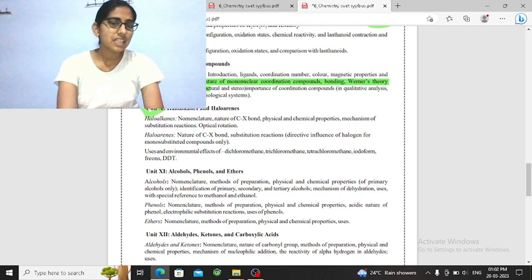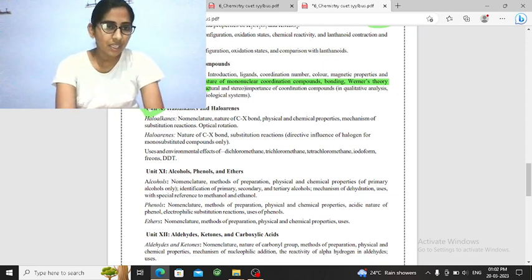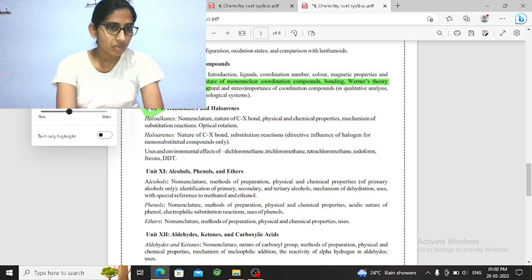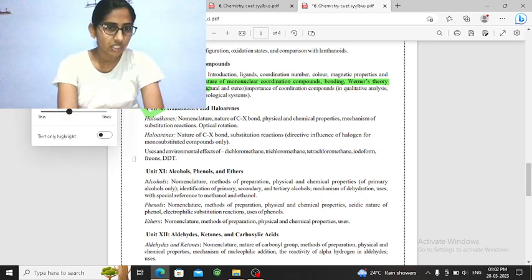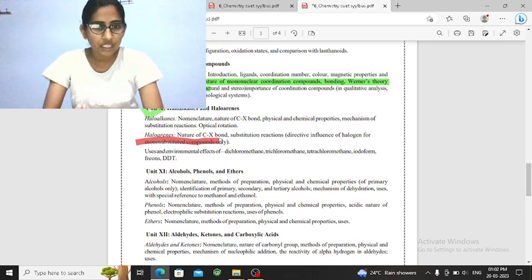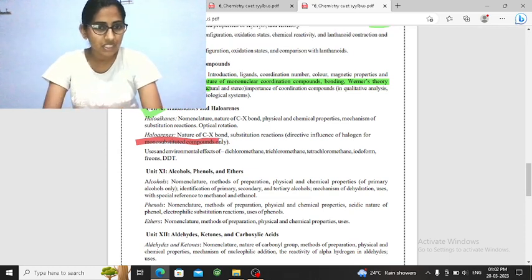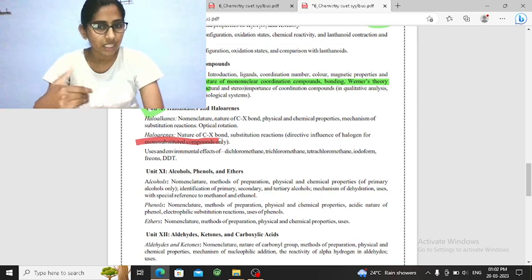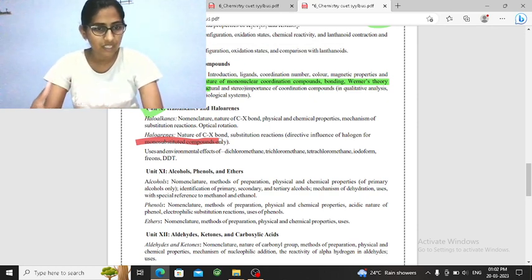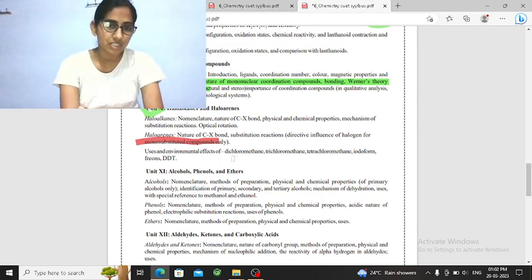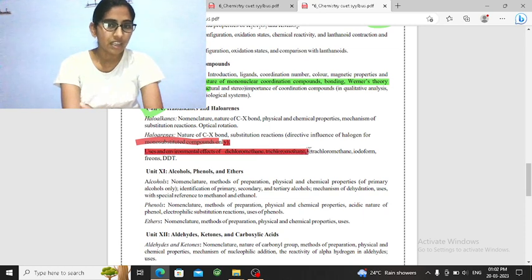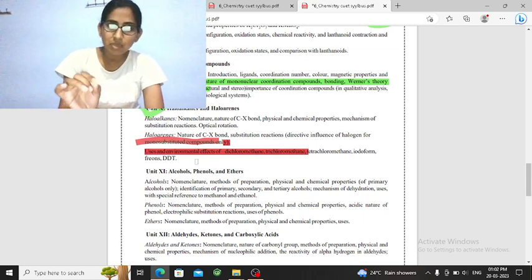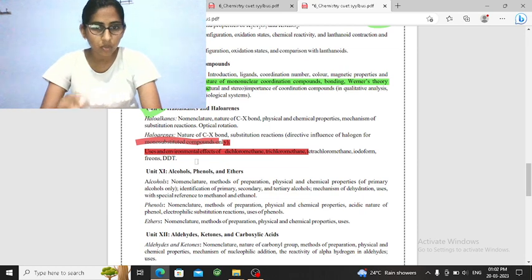Then you have haloalkane and haloarene. What happens in haloalkane? In haloalkane, the most important reaction is, first of all, nomenclature. Now, you can ask, if you have learned this chapter, then any important reactions, do it. Sometimes one mark questions for UG, like dichloromethane, iodoform, DDT usage. So you have to ask direct questions. So you have to read them.